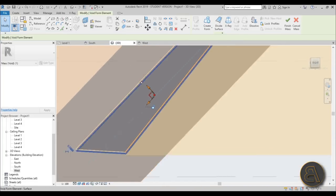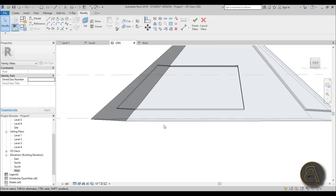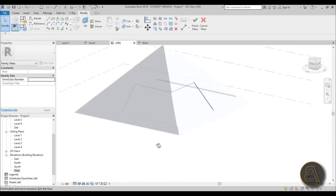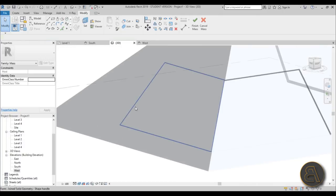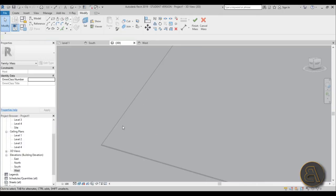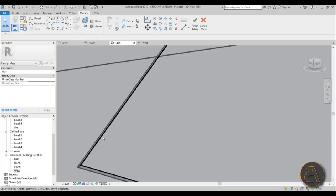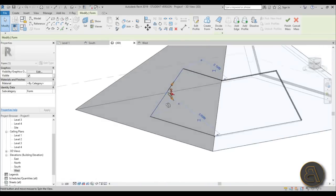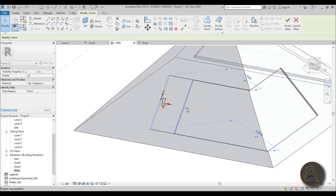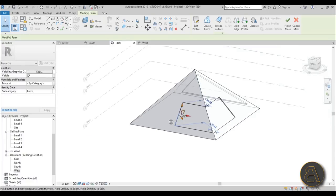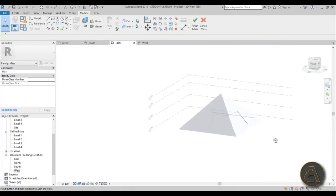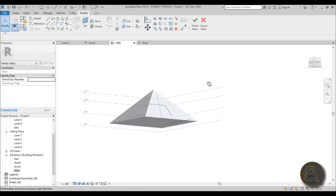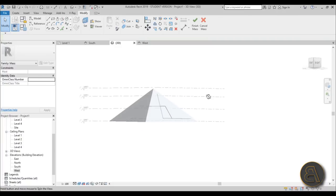That looks nice now. You can go back and edit it if you want - you can move this face around to change the size of the window. I liked it at something like this.